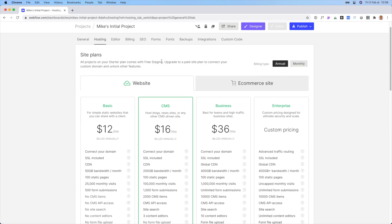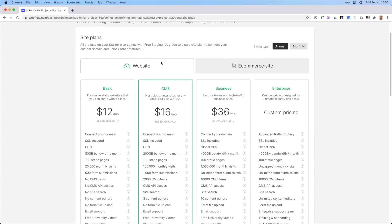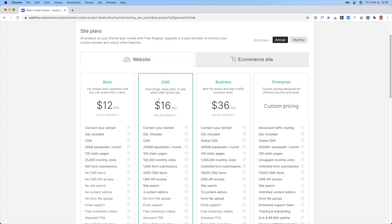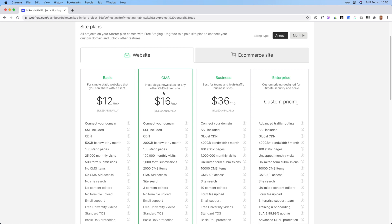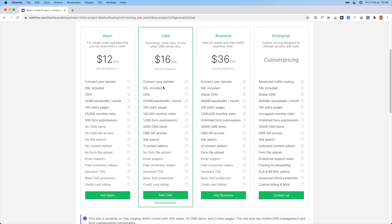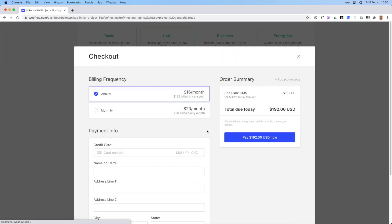And in the hosting, you'll see the site plans. So what you need to do is you need to sign up for this CMS one. So that's the one that I build websites on because there's a little bit more functionality than the basic. And so what you need to do is just select that and go ahead and click add CMS. And then it will ask you to pay. Go ahead and go for the annual because you save a little bit of money.